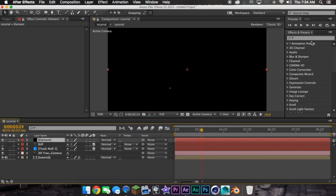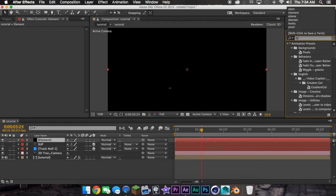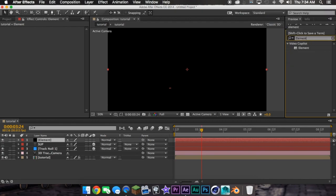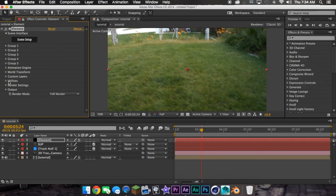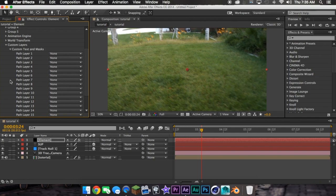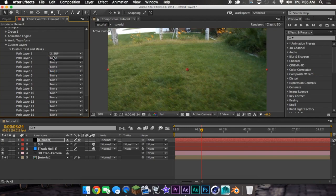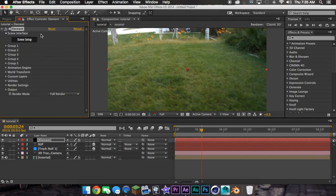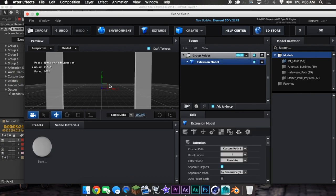Then you're going over here, and then after that, you go to Custom Layers, Custom Text and Masks, then hit whatever layer it is. Mine is SUP. Then Scene Setup, hit Extrude.